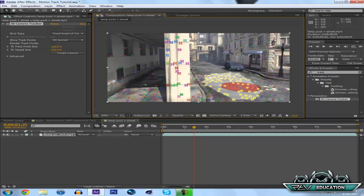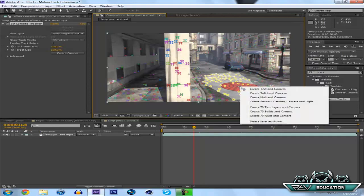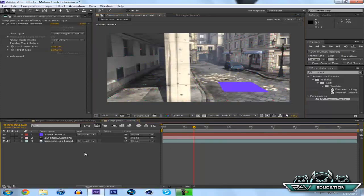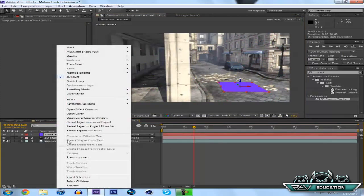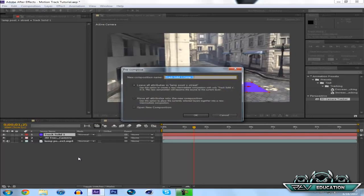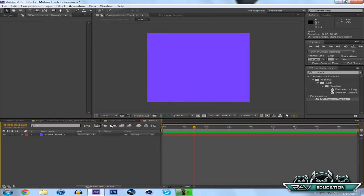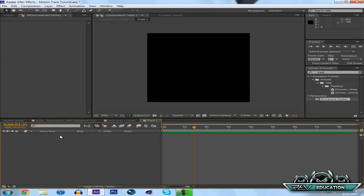So now that you have your target where you want to track it, right click and you can see there's all these different options. What I always do is Create Solid and Camera, even if you're doing text. So now you'll create this solid. Now you're going to right click this solid, hit Pre-compose, and name this Track One or whatever you'd like to call it. Now you'll see we made a new composition with that. There's a purple solid, just delete that.